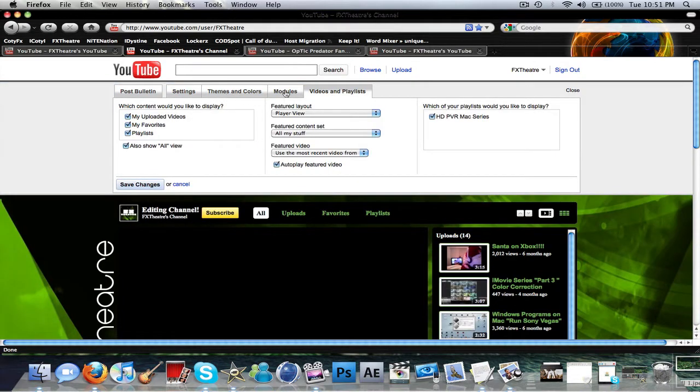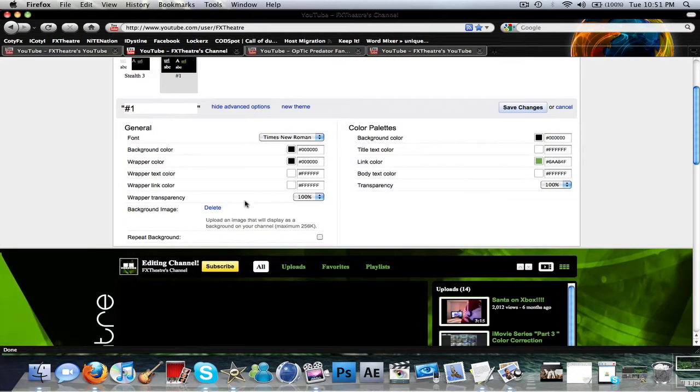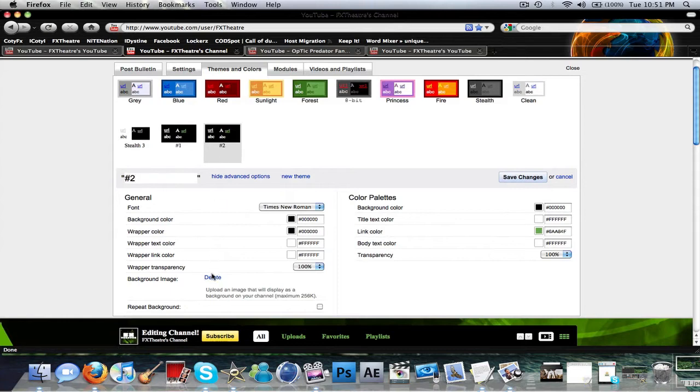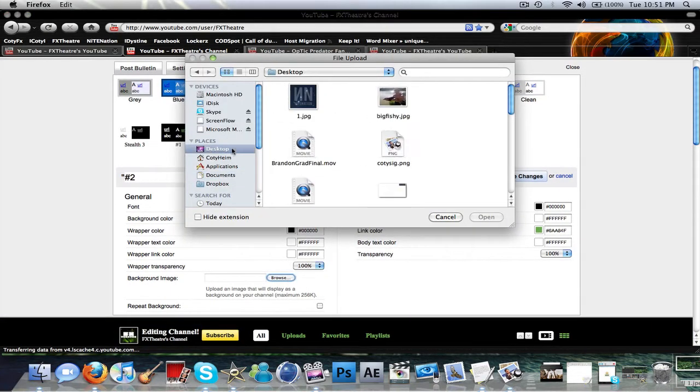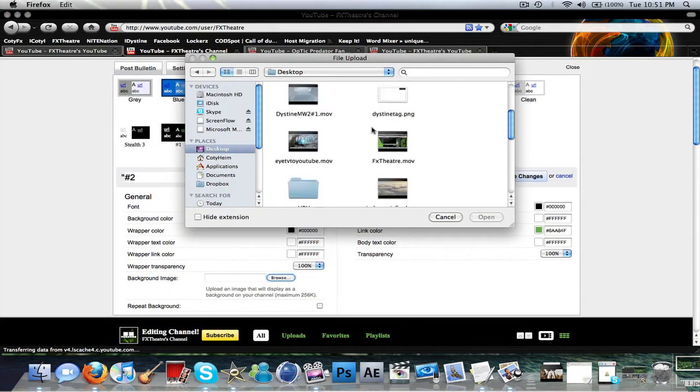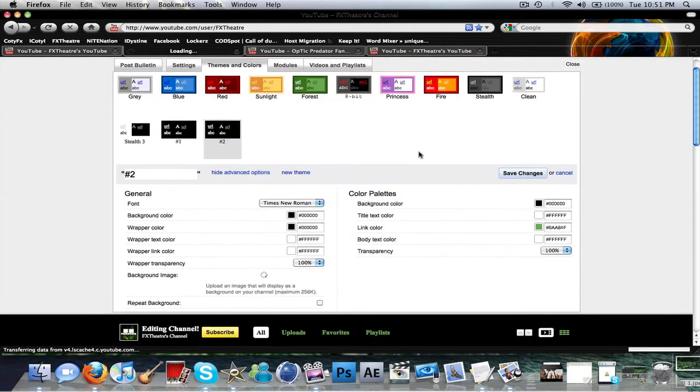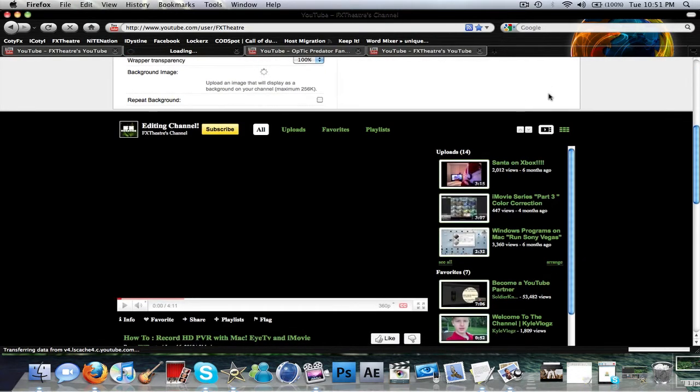No, no, my bad. Themes and colors. Show advanced options. Delete that. And then upload it right here by finding it in the desktop. And there it is. And then it'll save as your background.